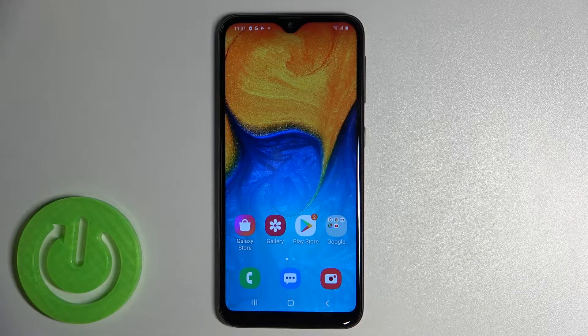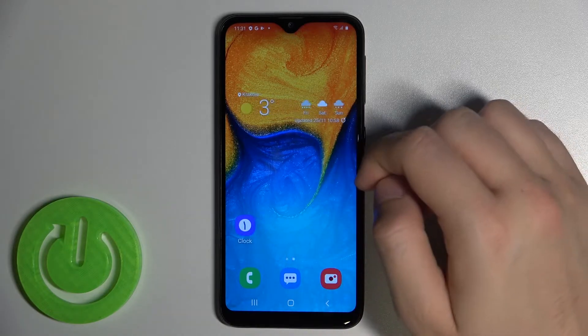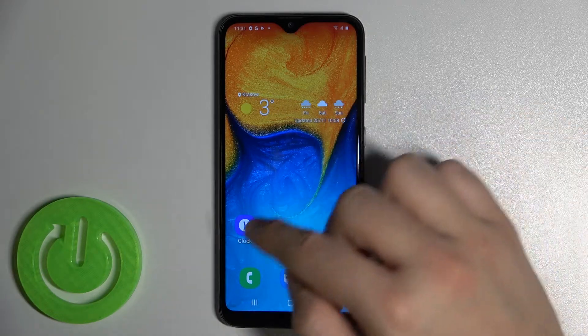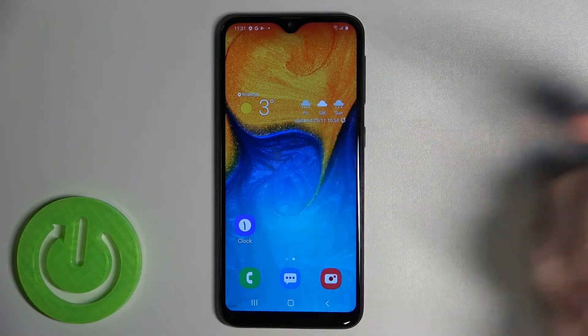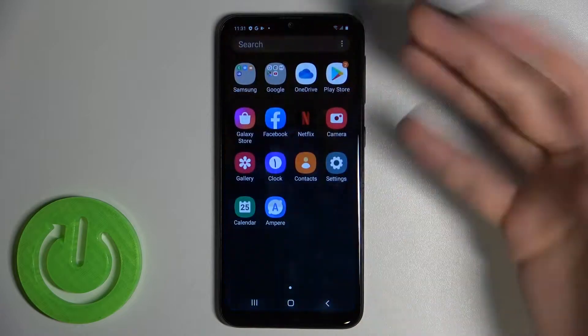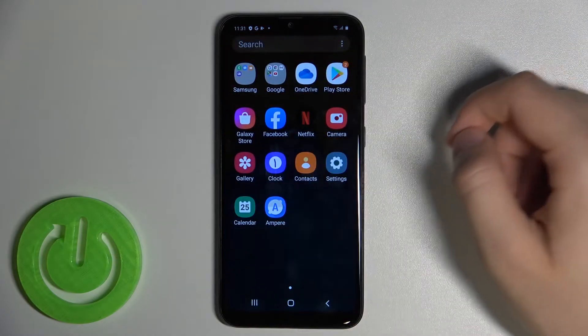Welcome. If you want to set up an alarm clock in your Samsung Galaxy A20e, first you have to find the clock application. It will probably be on your home screen, or in some cases in the app drawer menu.